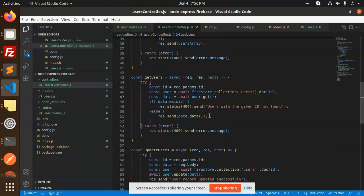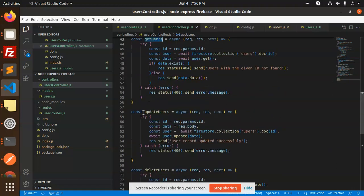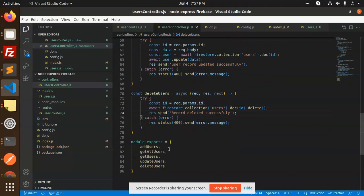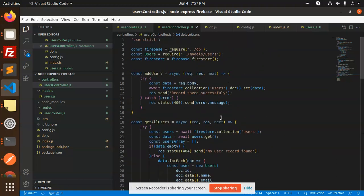You can fetch a particular user's data as well. We have the update users function that uses the ID to update, and the delete function as well. These are all the functions we are using for full-fledged Firestore cloud operations in Node.js. If you have any issues, just let me know.